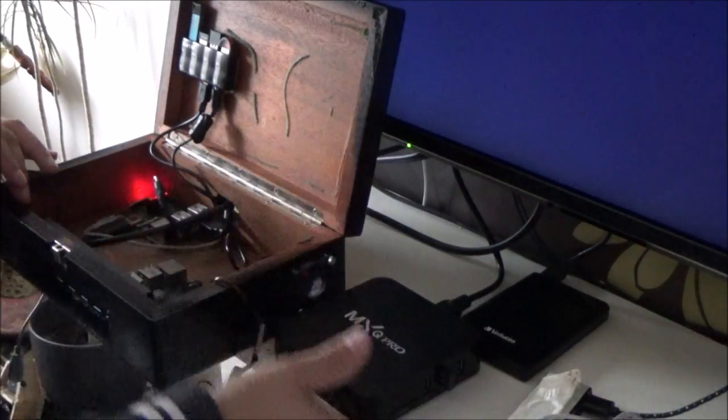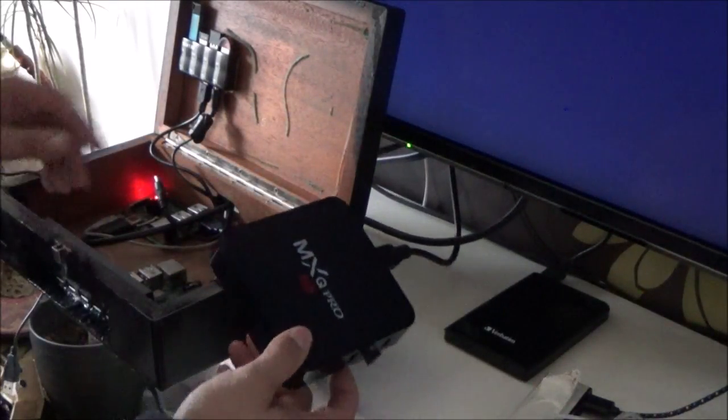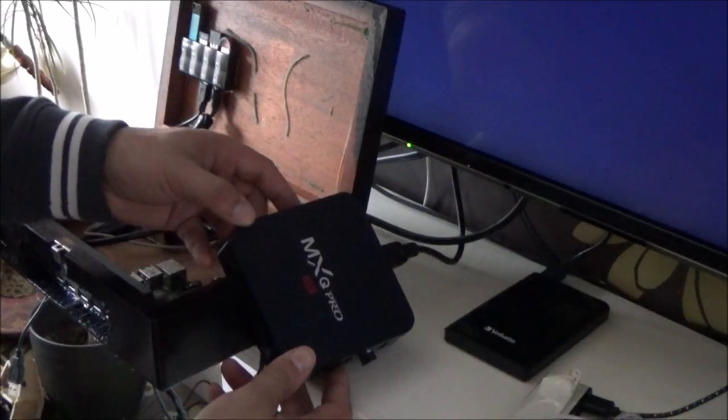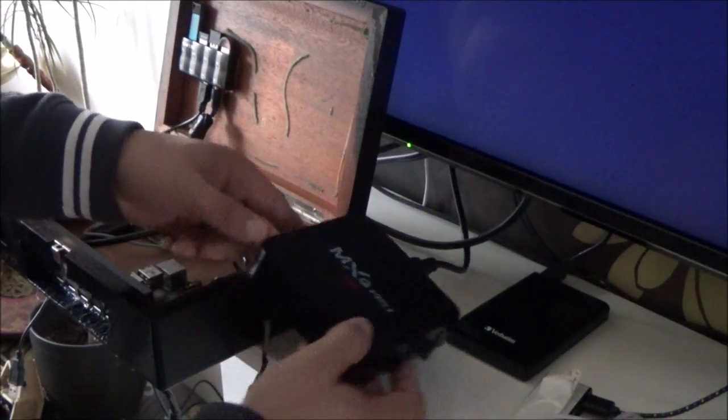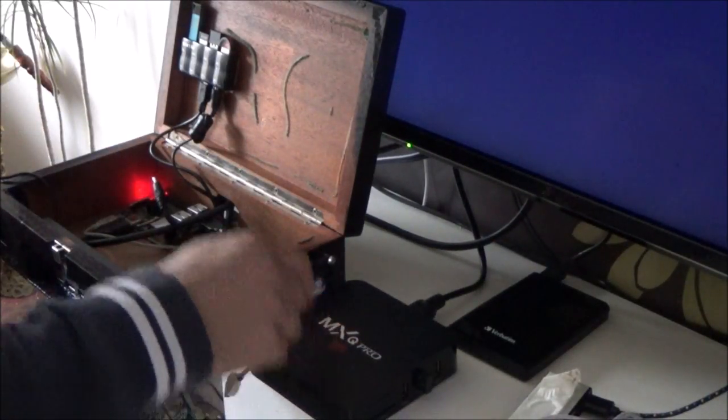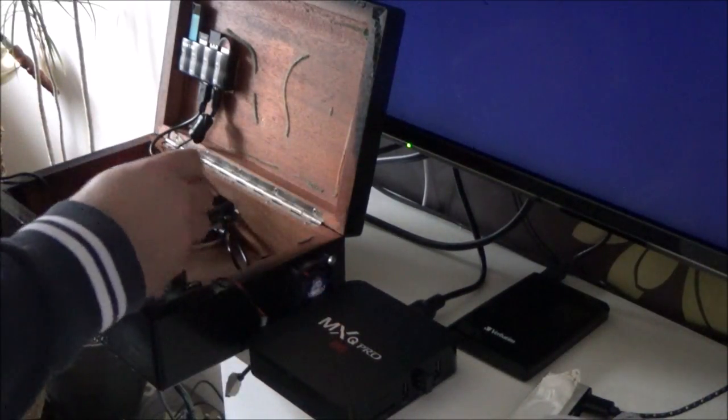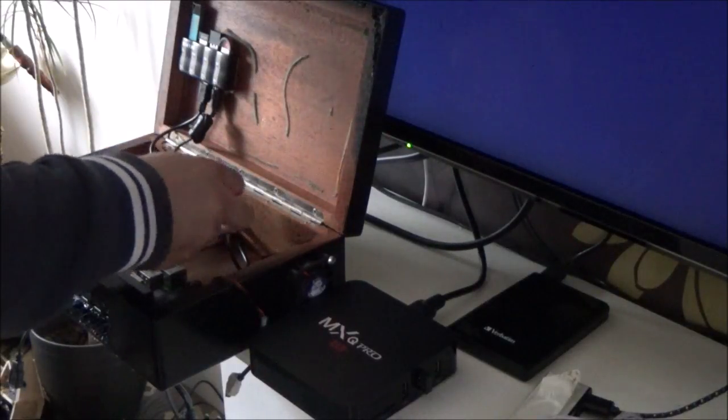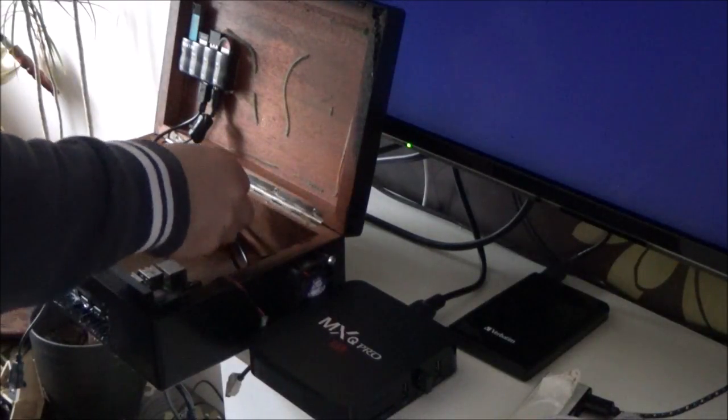Get rid of that and we're going to put this in its place, which is an MXQ Pro 4K. And this is actually quite good, I'm quite impressed with its capabilities.